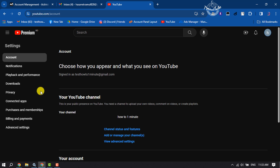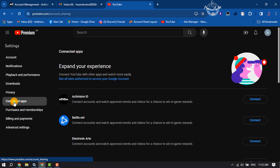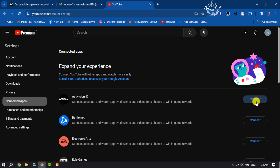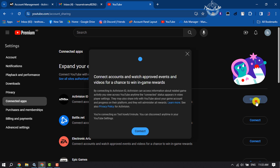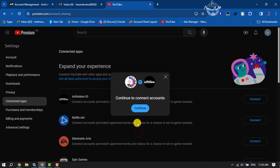Here, select Connected Apps. You will get an activation ID, so just click on Connect. Click on Connect again.